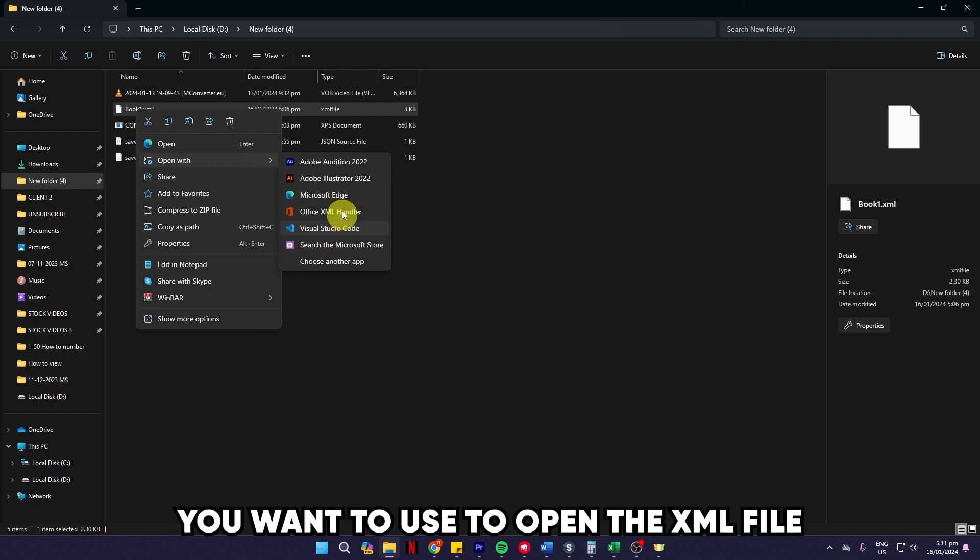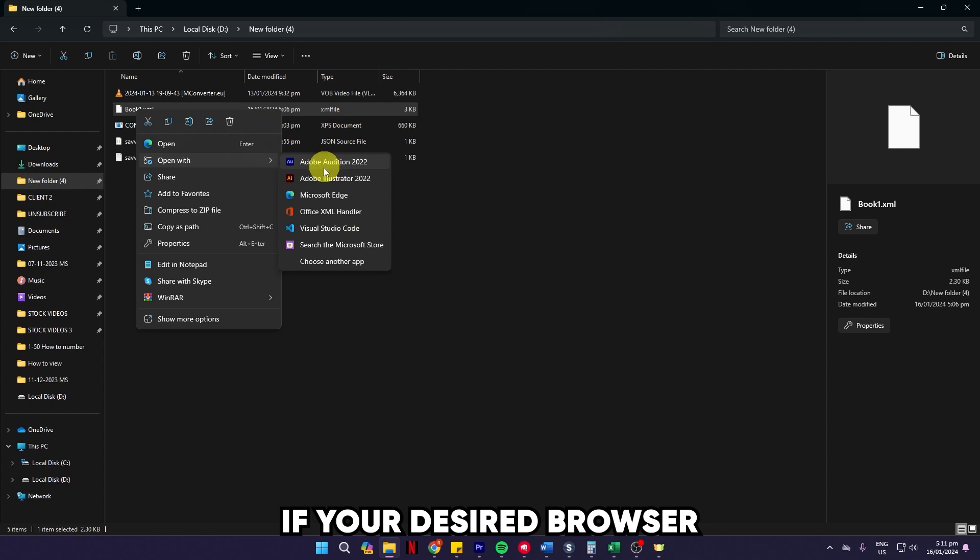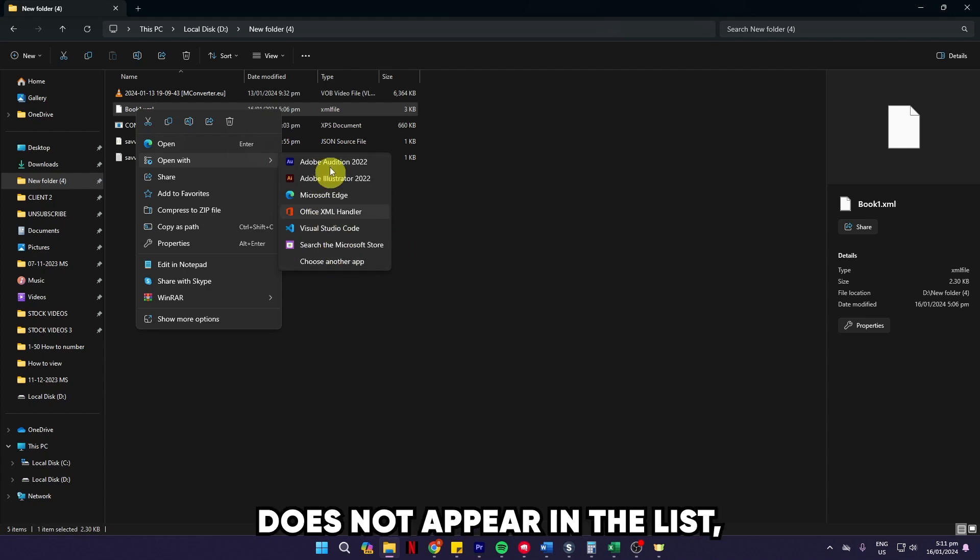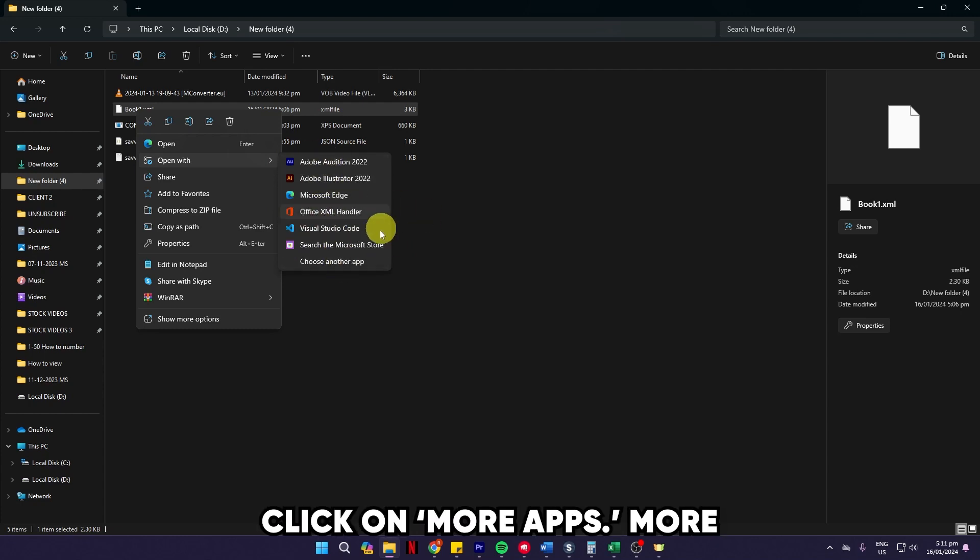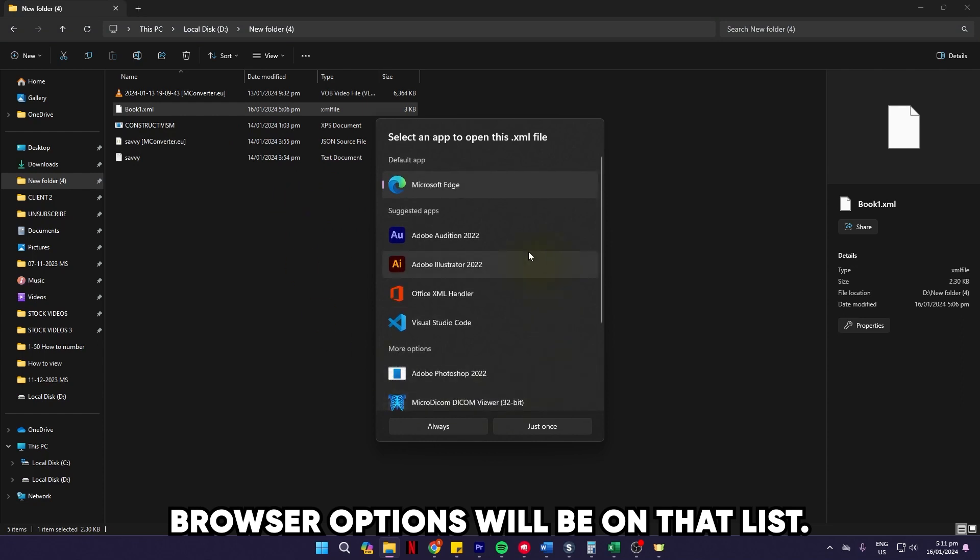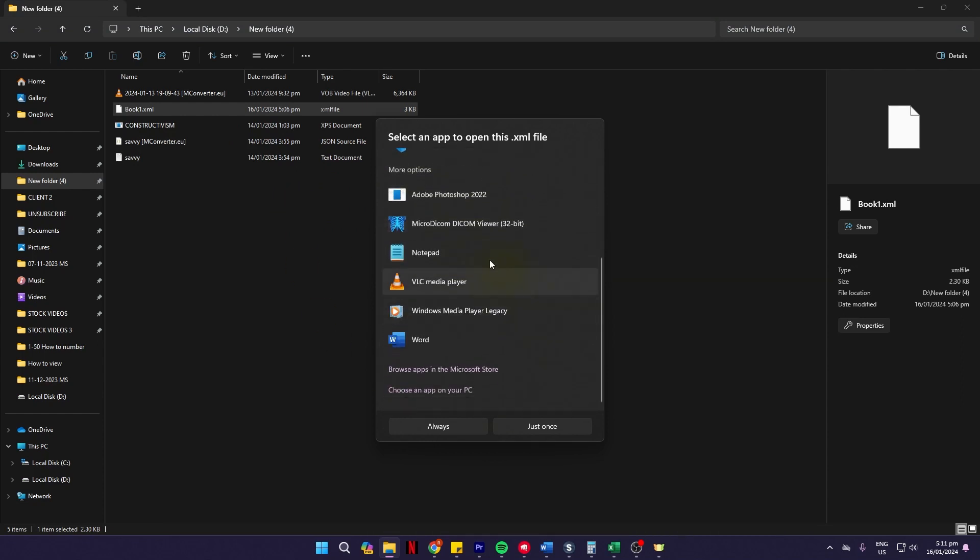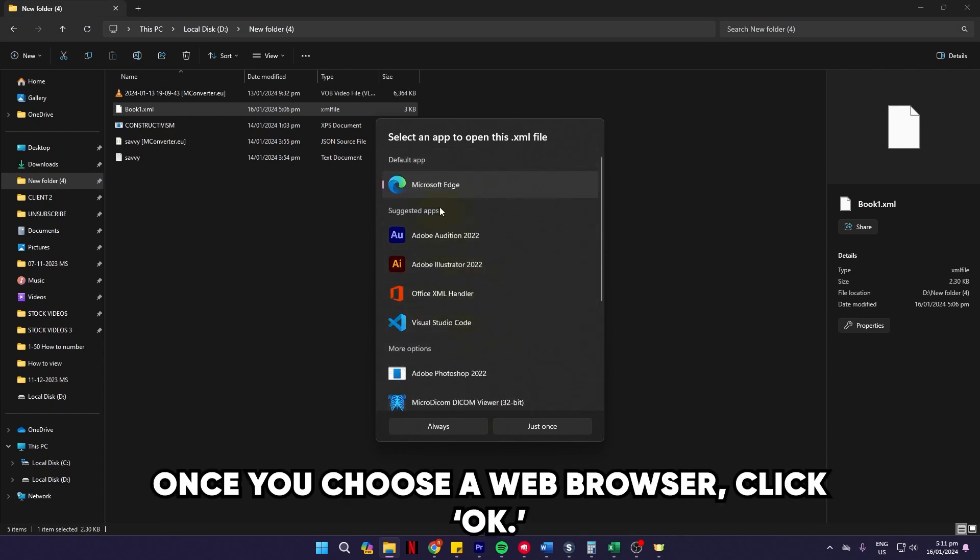Choose the web browser you want to use to open the XML file from the dropdown list. If your desired browser doesn't appear in the list, click on 'More Apps' for more browser options.